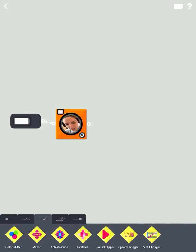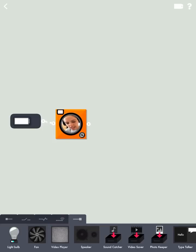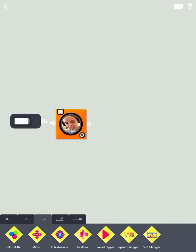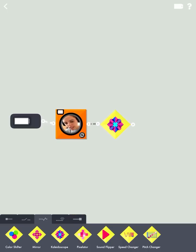So that's my input. So I'm using one of the sensors of my device. The next thing I'm going to do is I'm going to add a kaleidoscope. So I'm going to add a modifier. I'm modifying what I'm putting into the app.